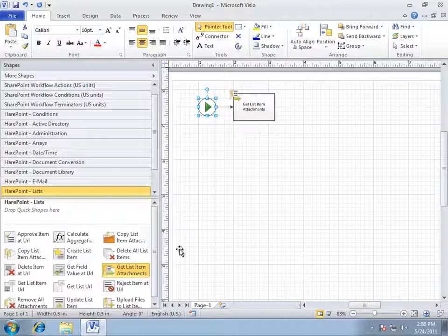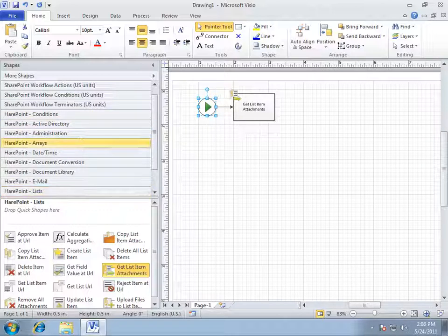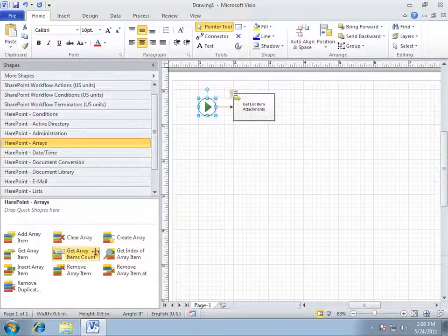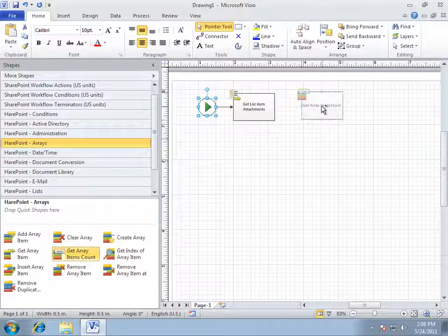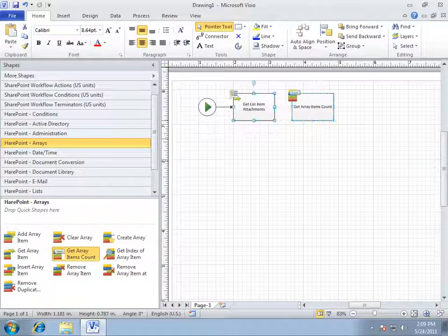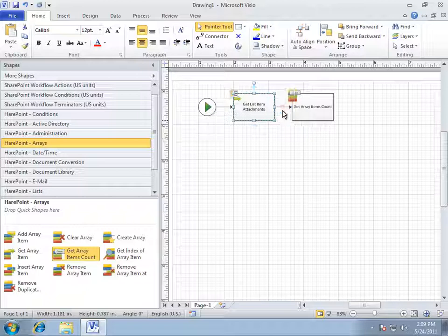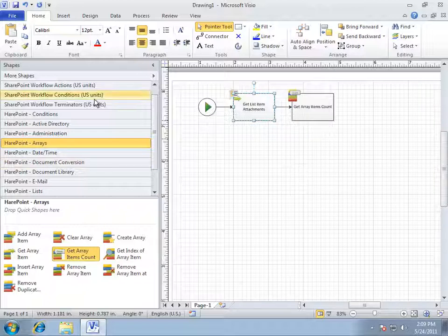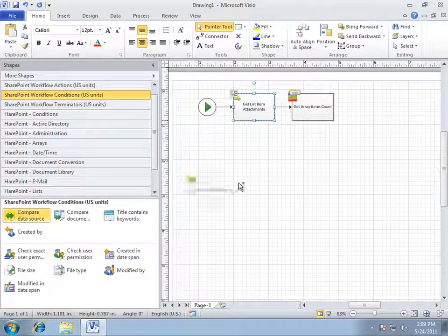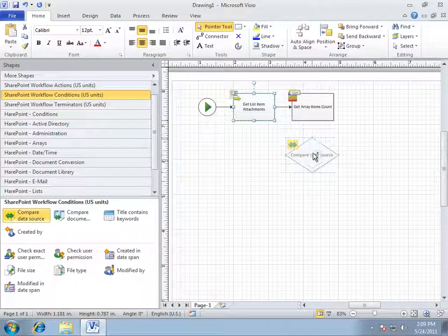For now, we will get a number of the items in output array using the GetArrayItemsCount. If it is greater than zero, it means that the item contains attachments.